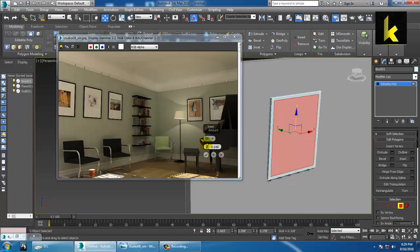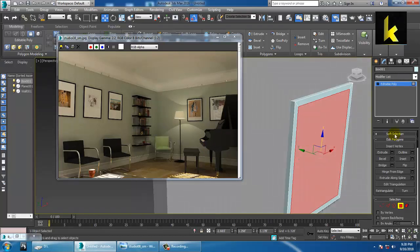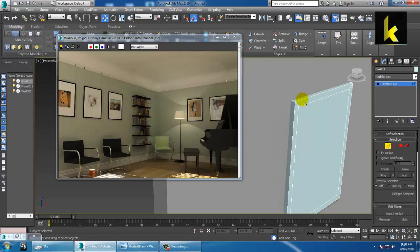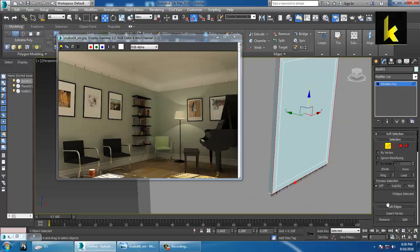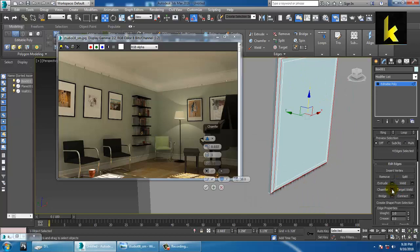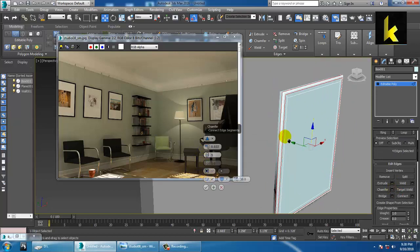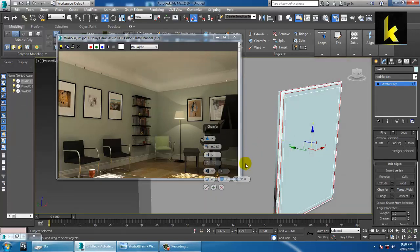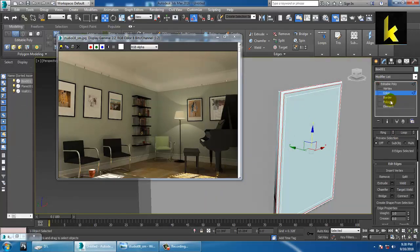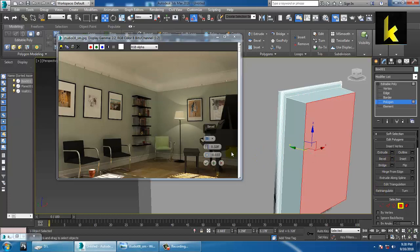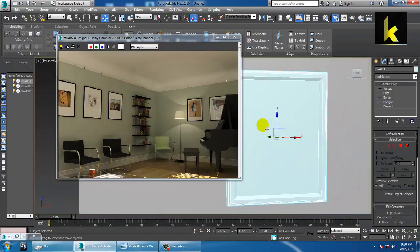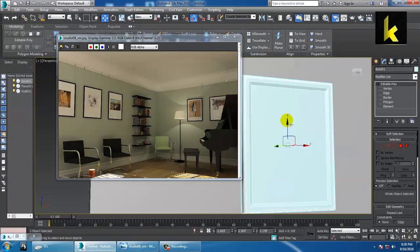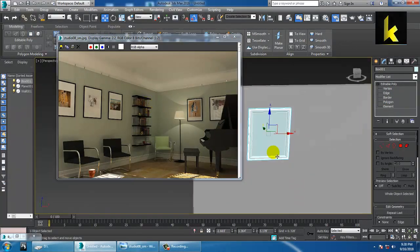Convert to editable poly. To make it look like a frame, select this and give inset. After doing this, you can select all the edges of it and give a bit of a chamfer. If you give a chamfer it will be smoother. You can push this a bit inside or just bevel a bit inside for the frame.